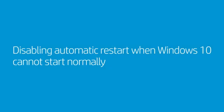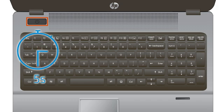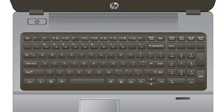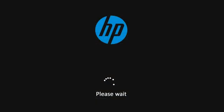Disable Automatic Restart when Windows 10 cannot start normally. Turn off the computer and wait at least five seconds with the computer fully off. Turn on the computer and immediately press the F11 key repeatedly to open the Windows loading screen.